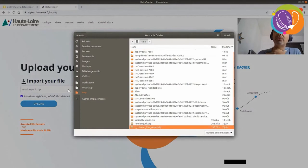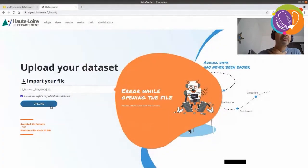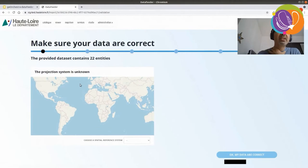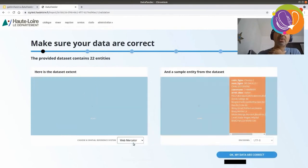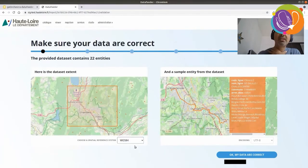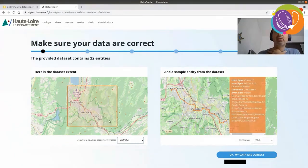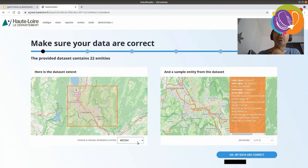Now, let's upload another zip file. This time without projection information. Okay. The system detects that the projection system is unknown. And we get the opportunity to fix it. Is it Web Mercator? It's not. Is it Lambert 93? It's not. Is it WGS 84? It seems so. According to the geometries in the dataset, it looks like they are correctly positioned when we choose WGS 84.